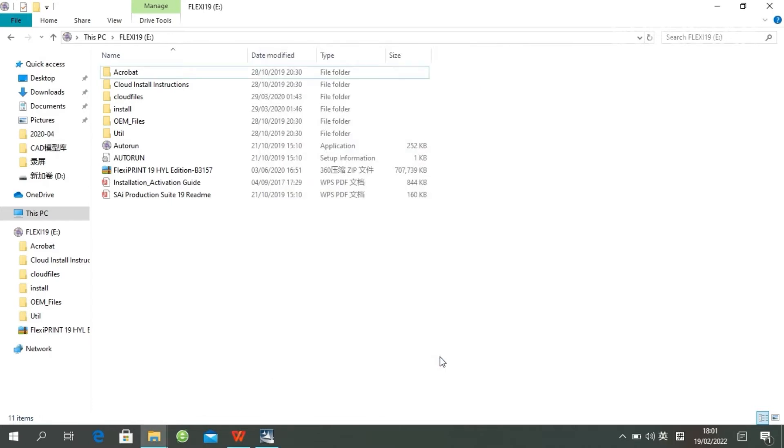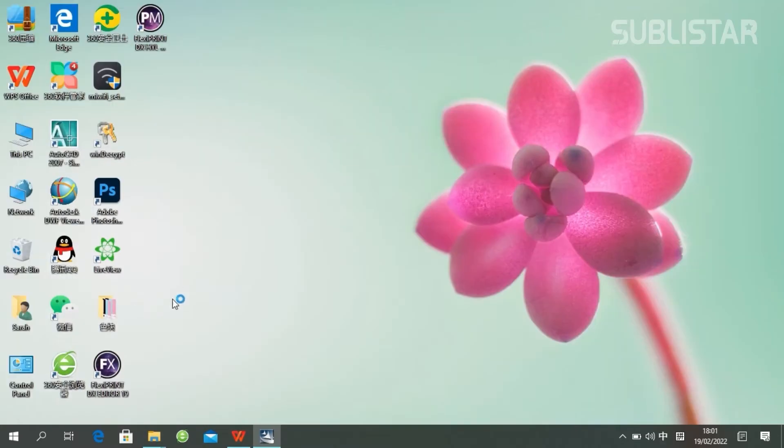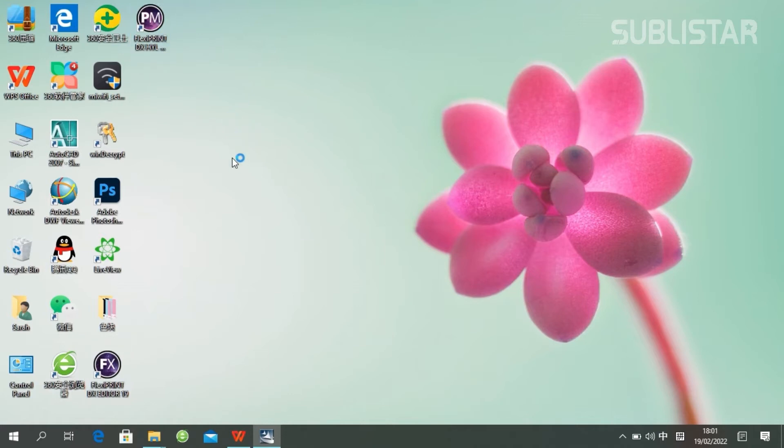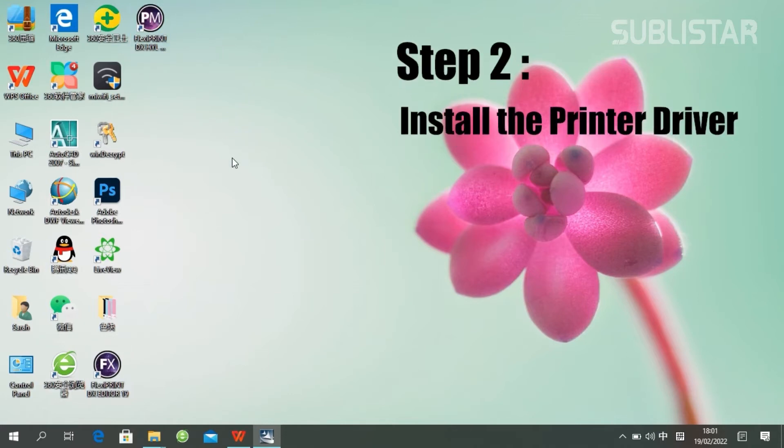You will find these two icons on your desktop, so it's super easy. And the second step,